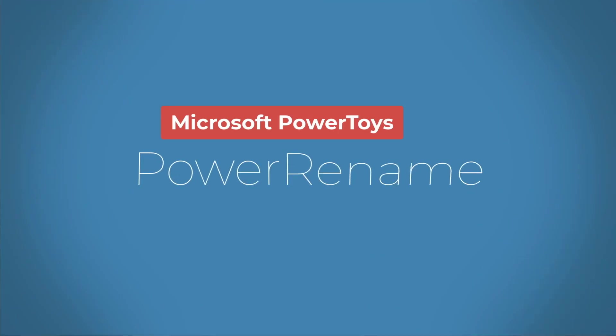Hi, in this video, I'll show you how to use a powerful file renaming utility called Power Rename. It's one of the utilities found within Microsoft Power Toys.